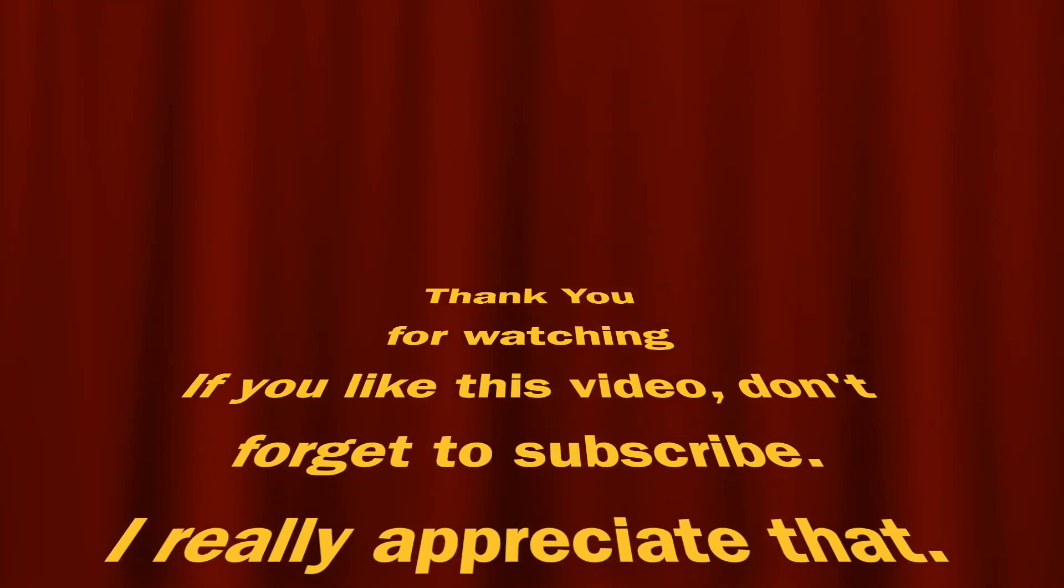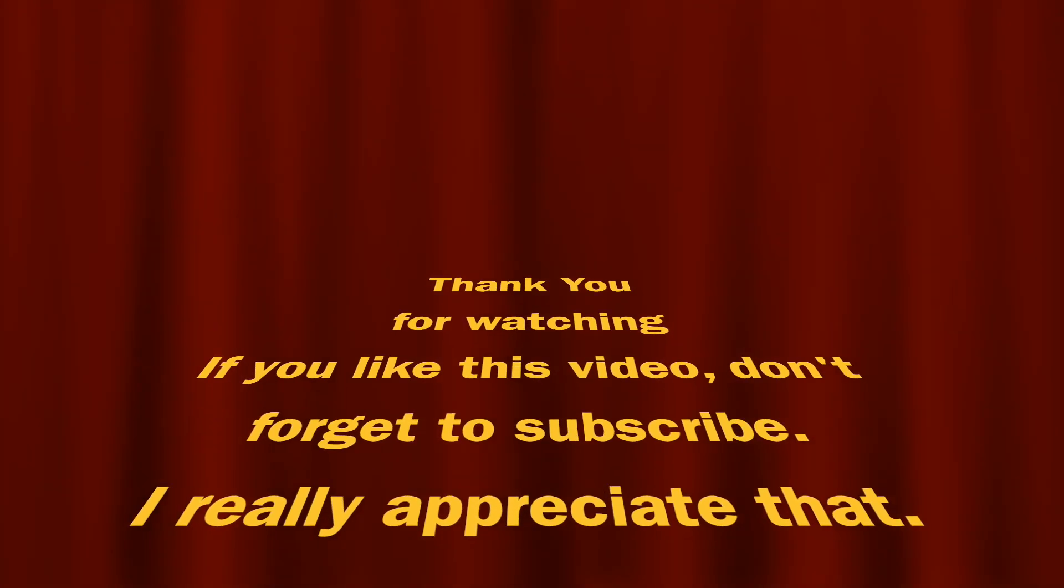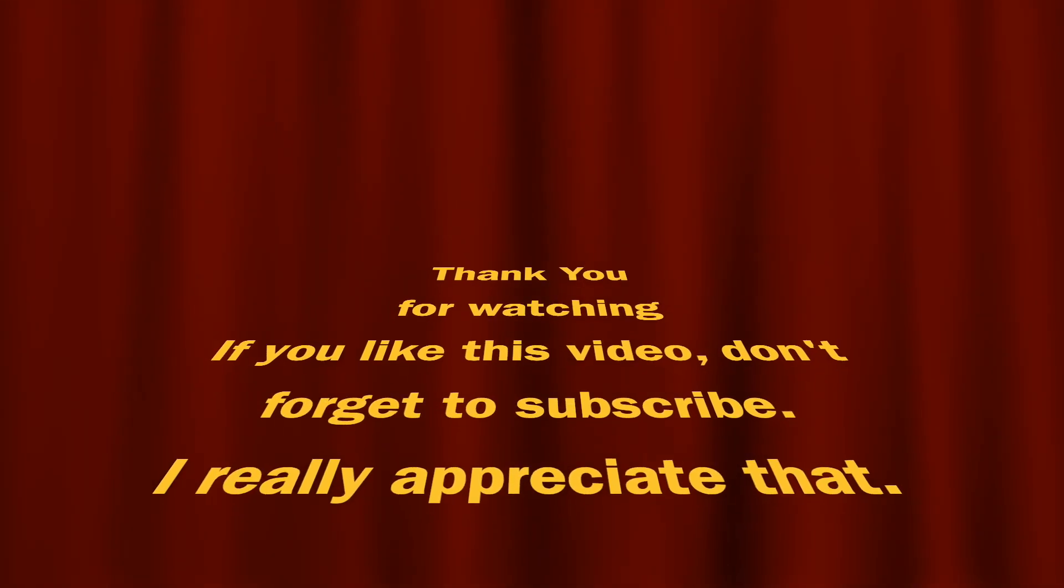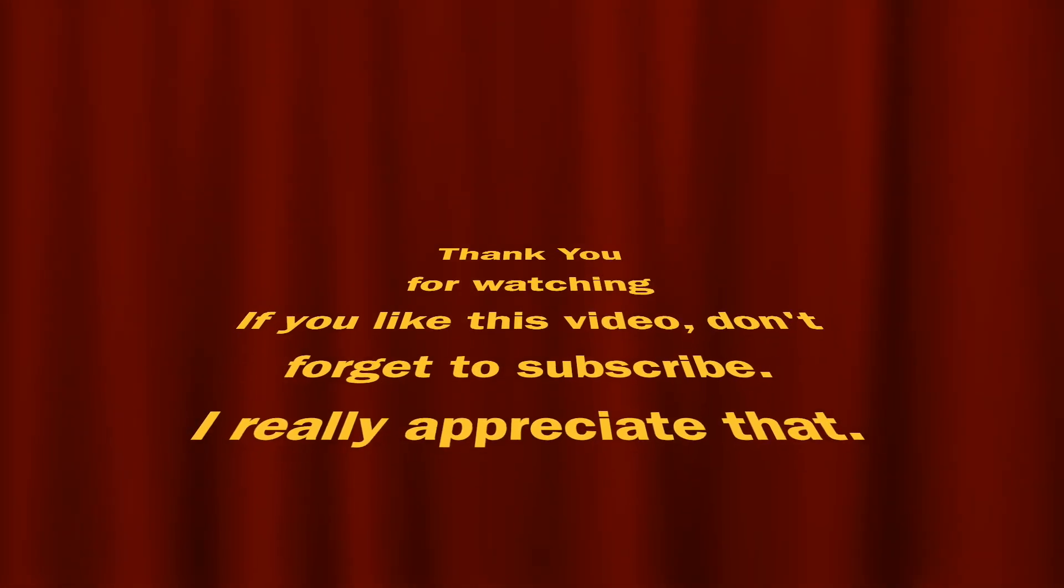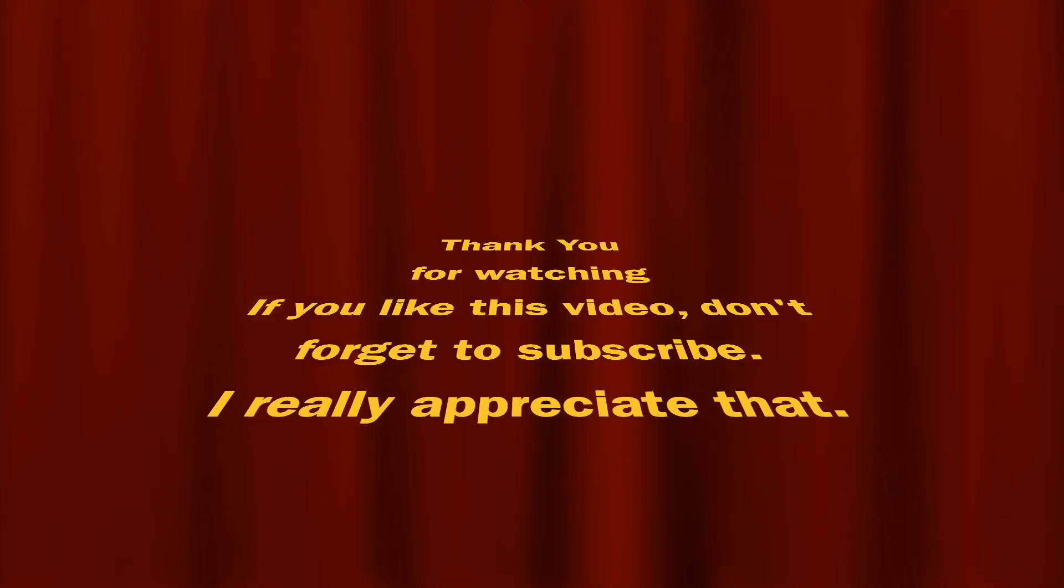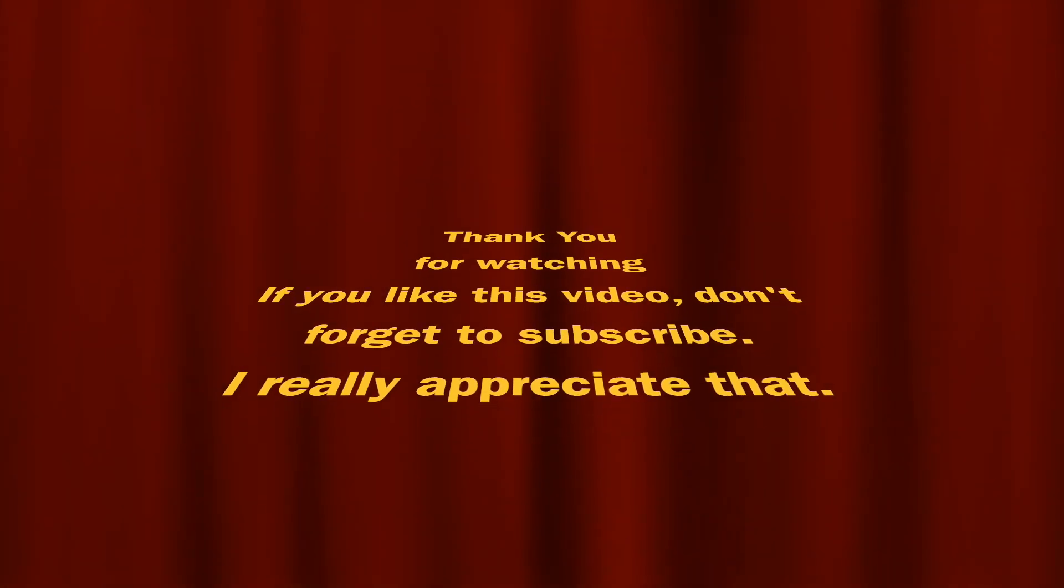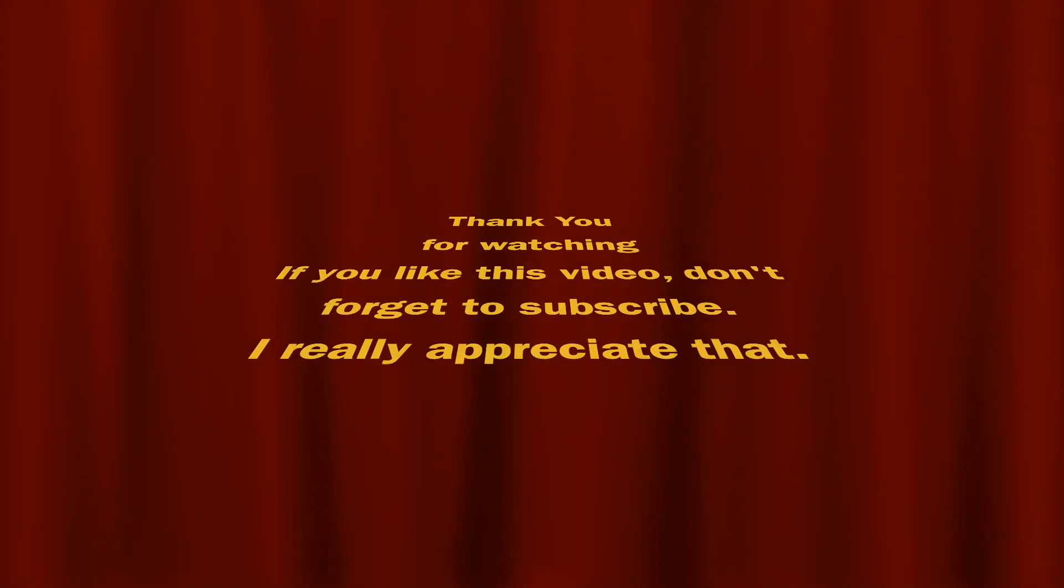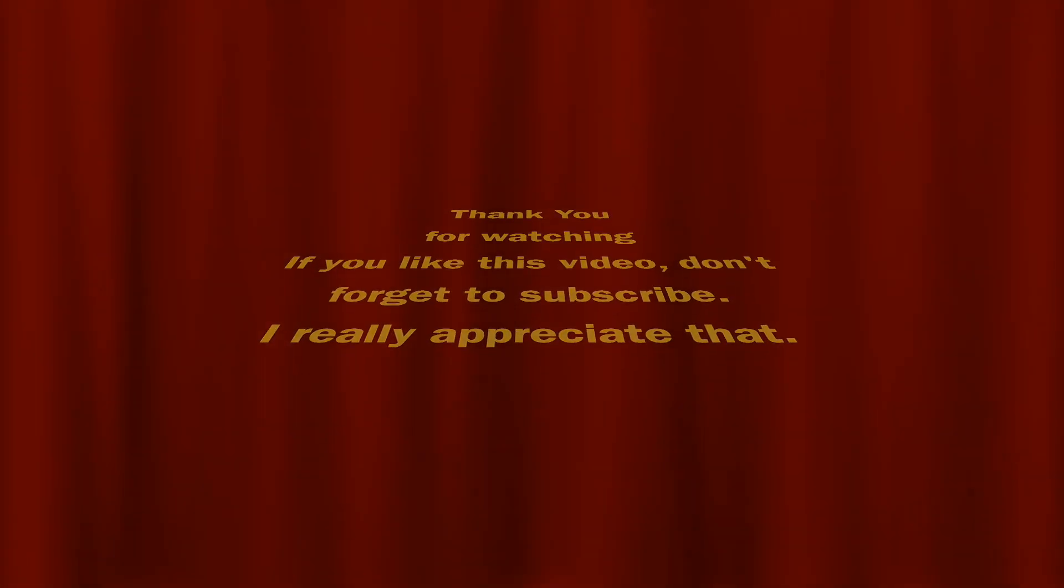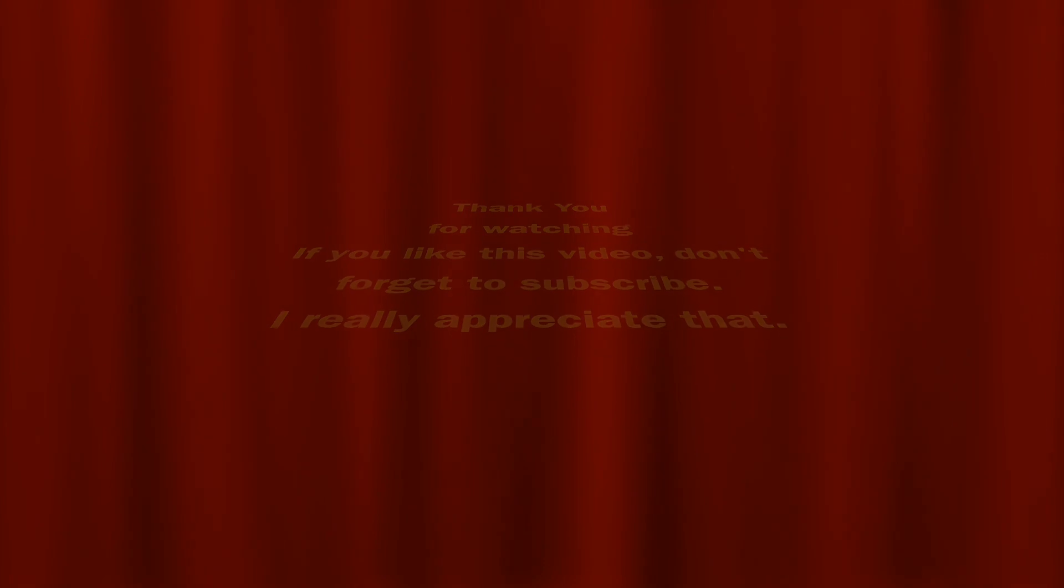Okay, that's pretty much it for this video. Hope you find it helpful. I'll see you in the next one.